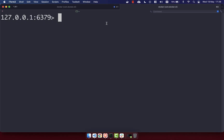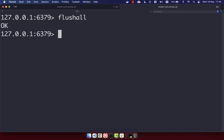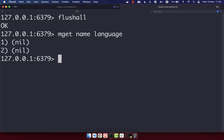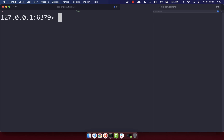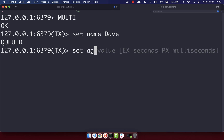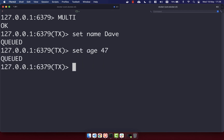Now we've seen a simple successful transaction. I'm going to clear all the data within our Redis database. An MGET of 'name' and 'language' confirms they're both nil. We're now going to create a transaction with an error within it, using syntax that isn't correct, to see what happens. I'll create the transaction with MULTI, then set 'name' to 'dave' and 'age' to '47' — you'll see they've both been queued successfully.